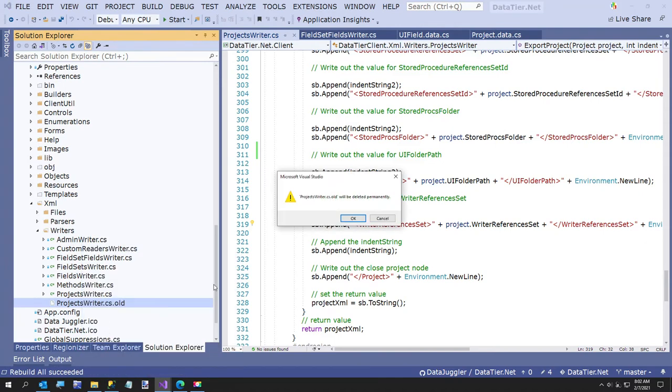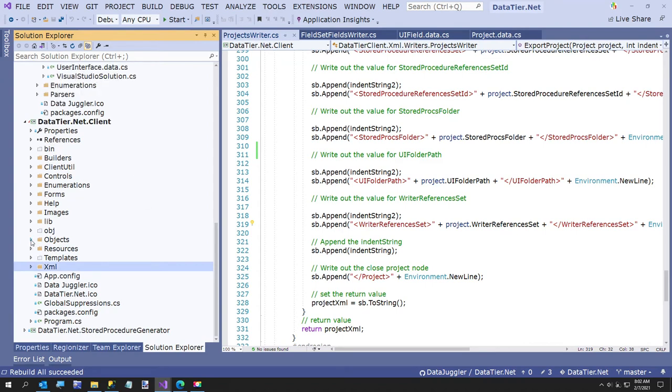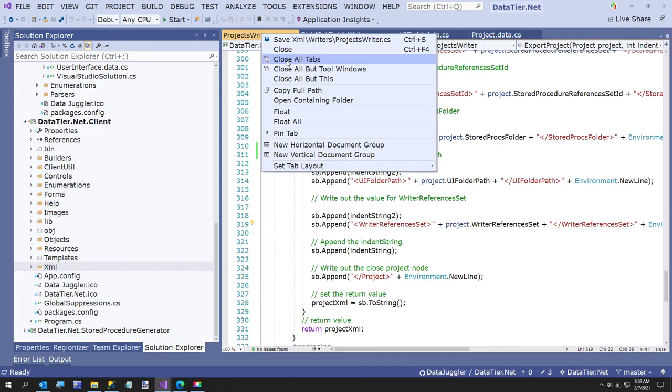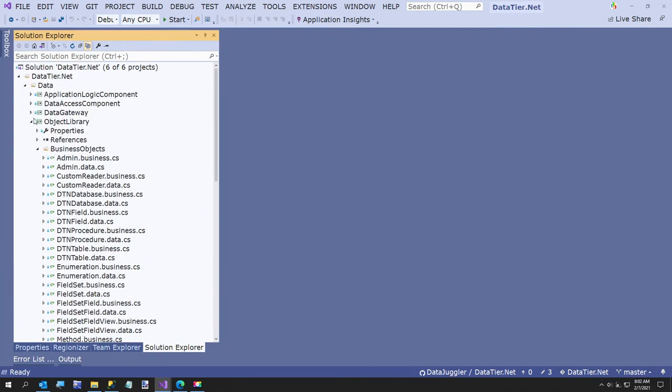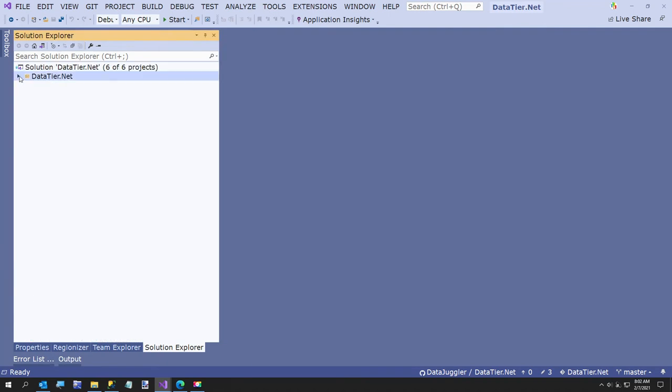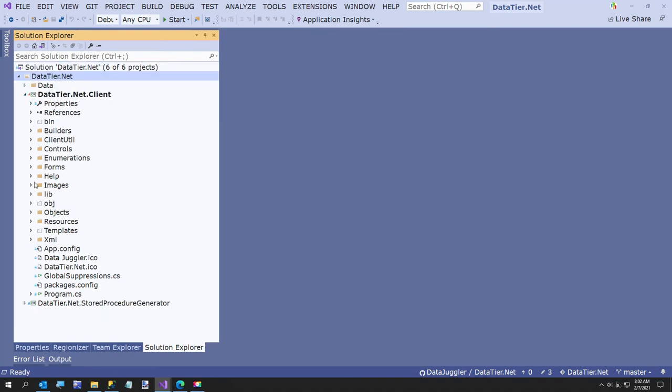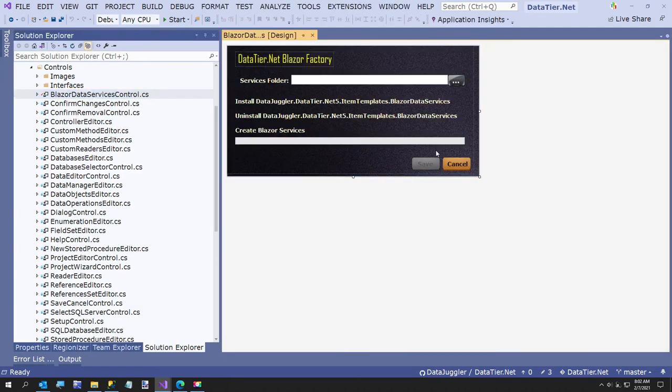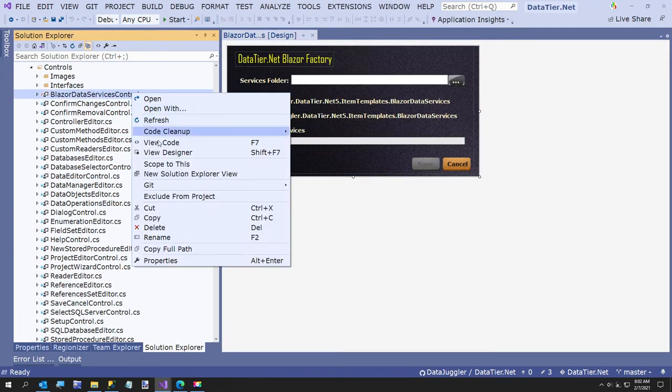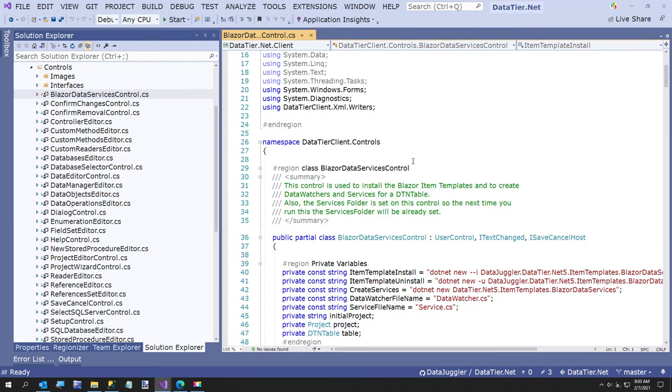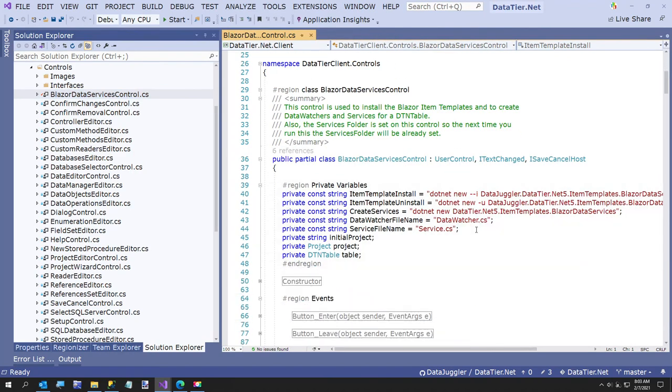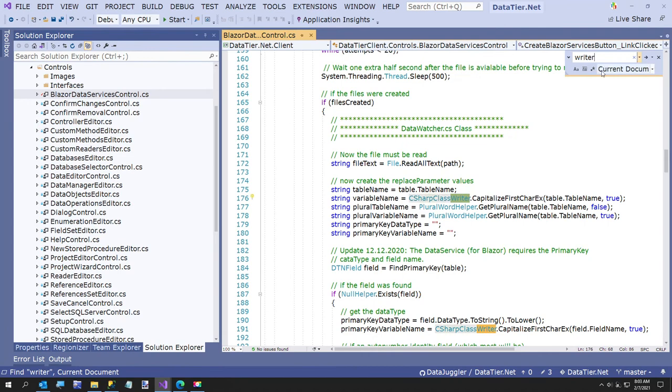Okay, so now the only thing I need, I want to show you, is how I go to my form. Let me close all this, I don't need them. Go to my client folder. I've got a control called the Blazer Data Services Controls. That's the control I was just showing you. I'm just going to go to the code. We don't need the designer open. And then there's a few places here. I'm going to search for project writer in the current document.